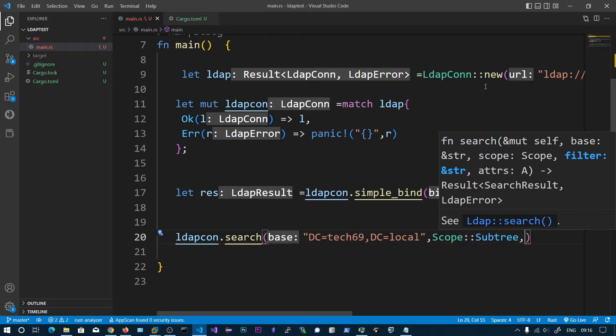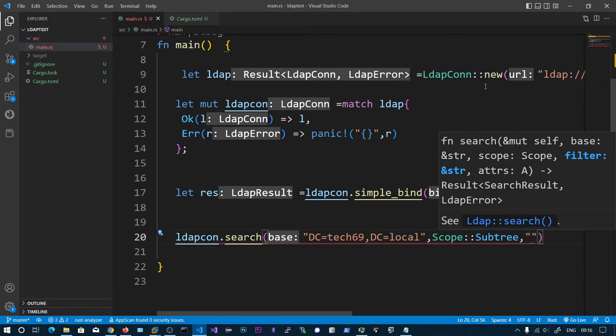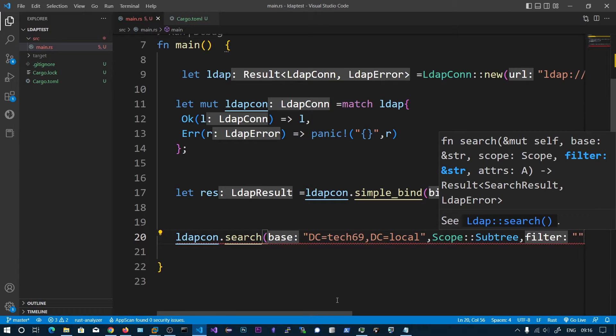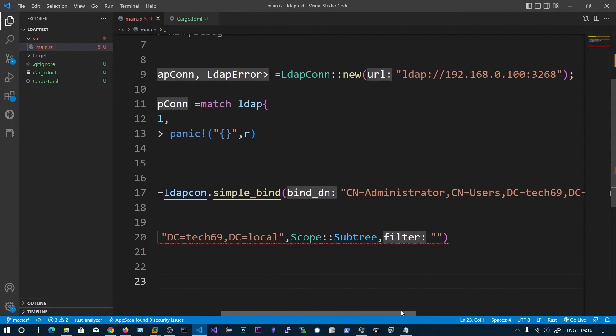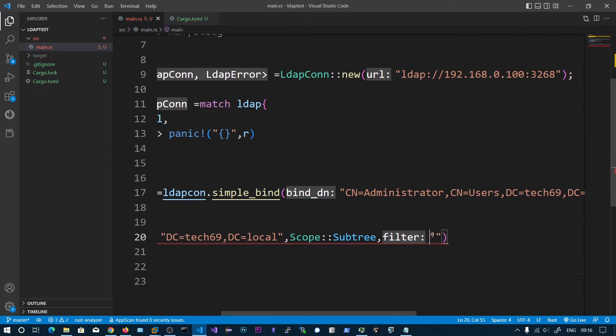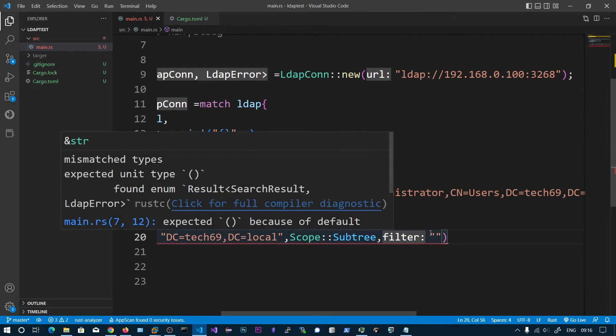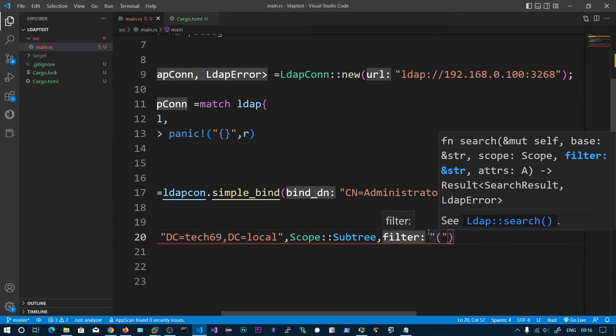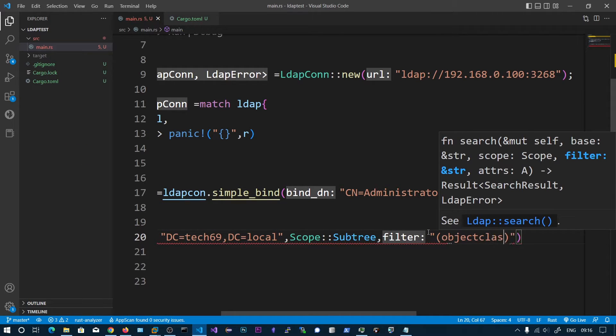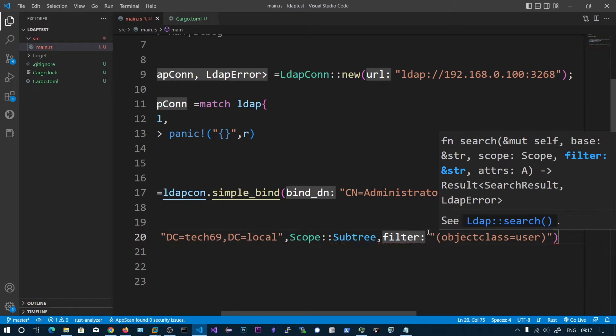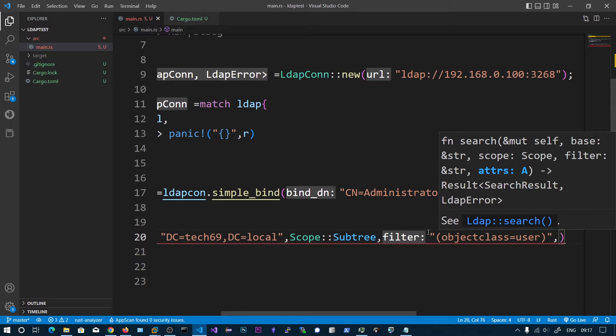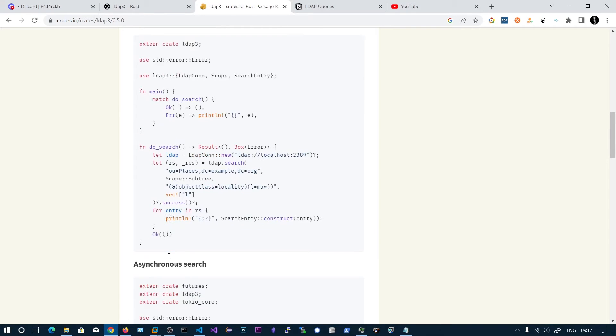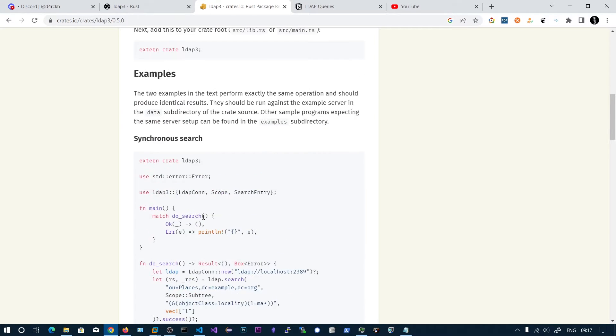Next one is filter. This is the LDAP filter, normal LDAP filter we use within LDAP search. Let's give this a simple object class equals user. Meaning we are going to fetch all the users and the attributes.